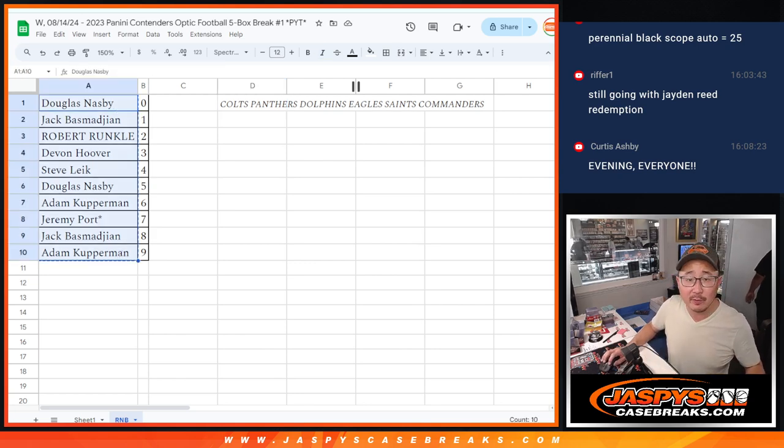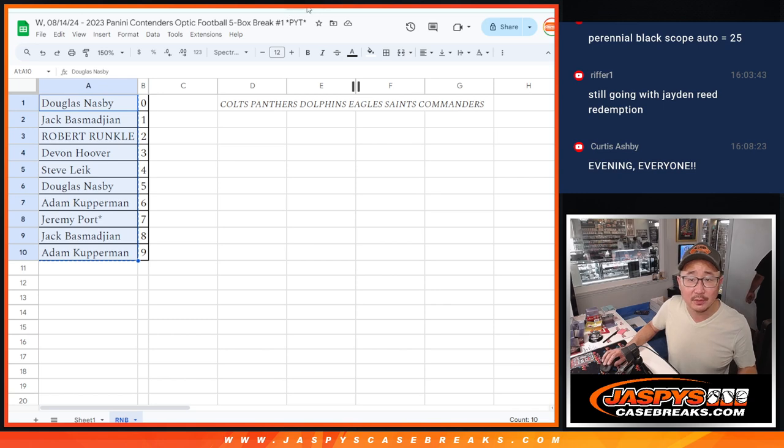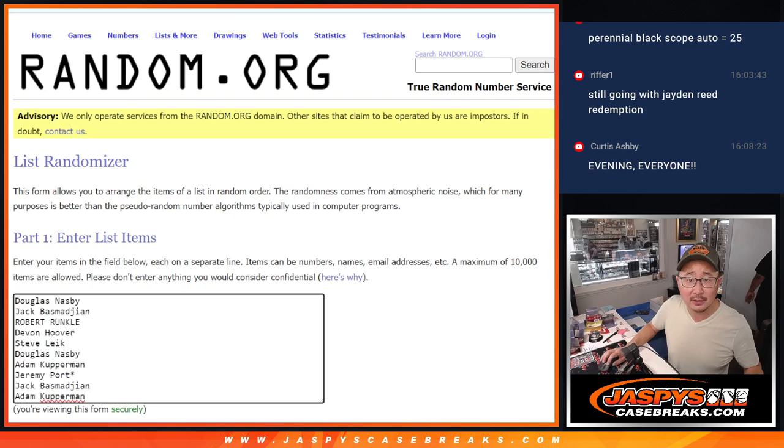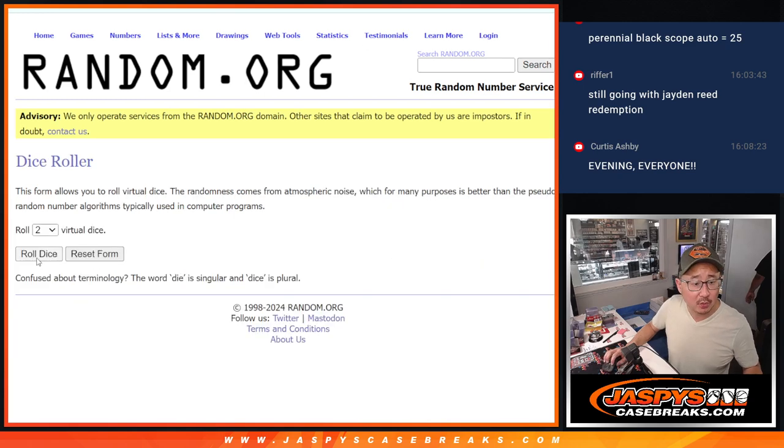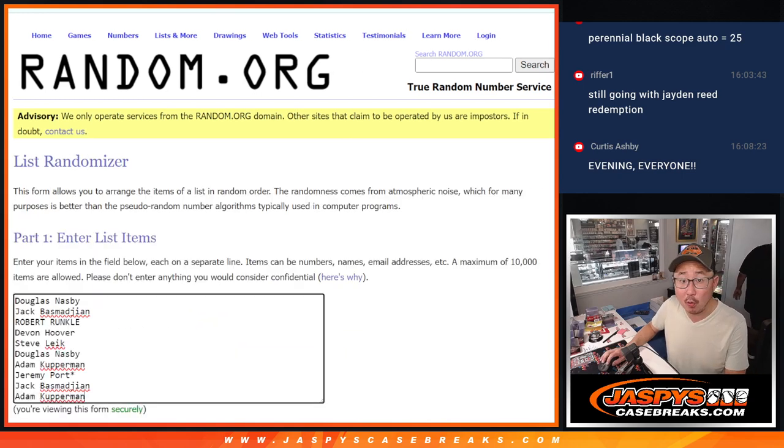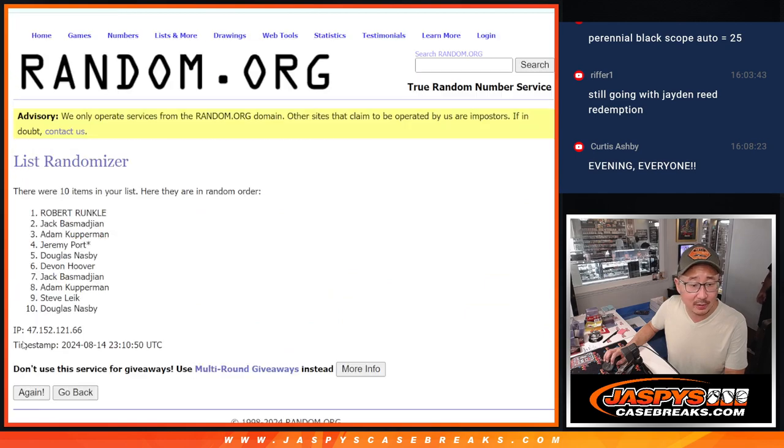So let's gather everybody's names. New dice, new list. Let's roll and randomize it. Name on top after four, we'll get those non-numbered base cards.